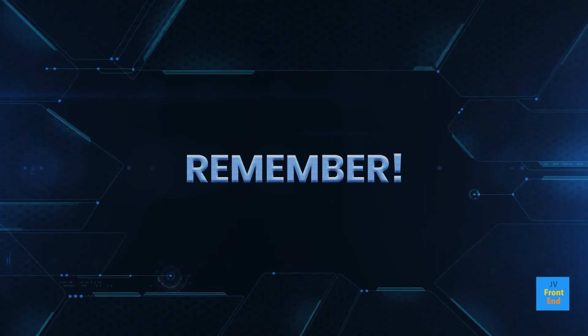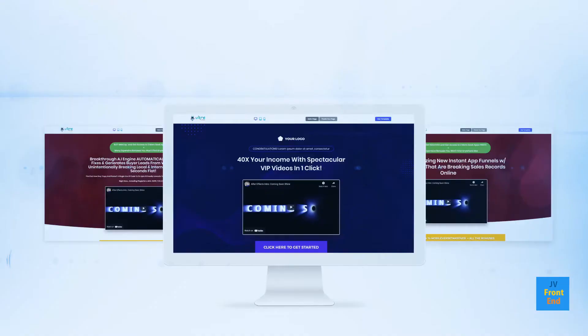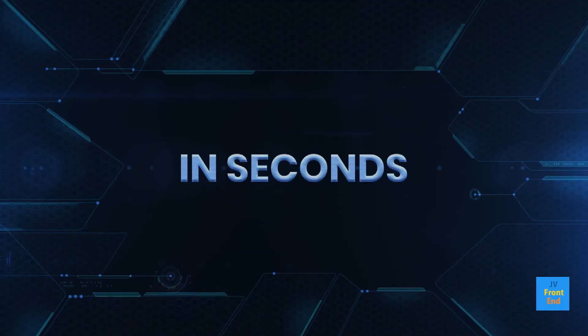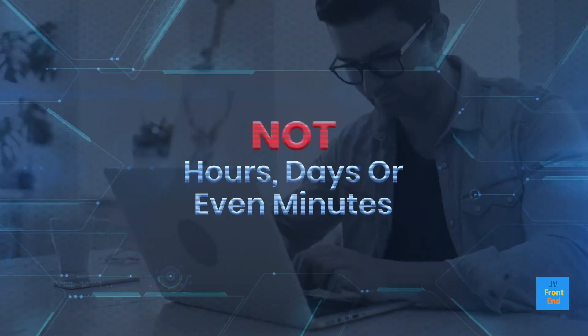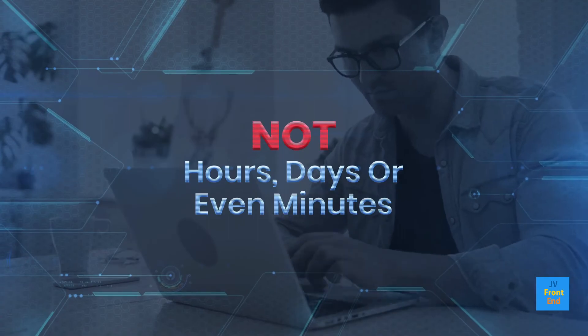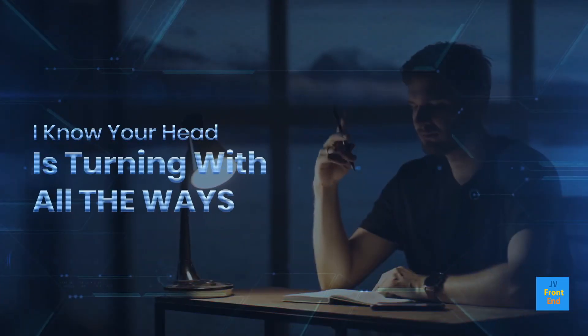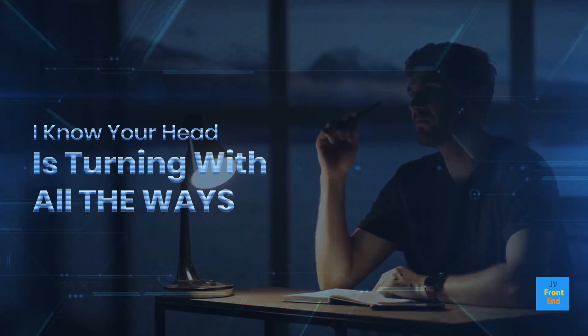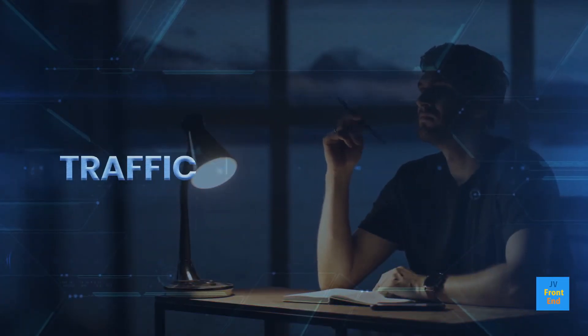And remember, these funnels were all created in seconds, not days, hours, or even minutes. I know your head is turning with all the ways you can use this to get traffic, leads, and sales.